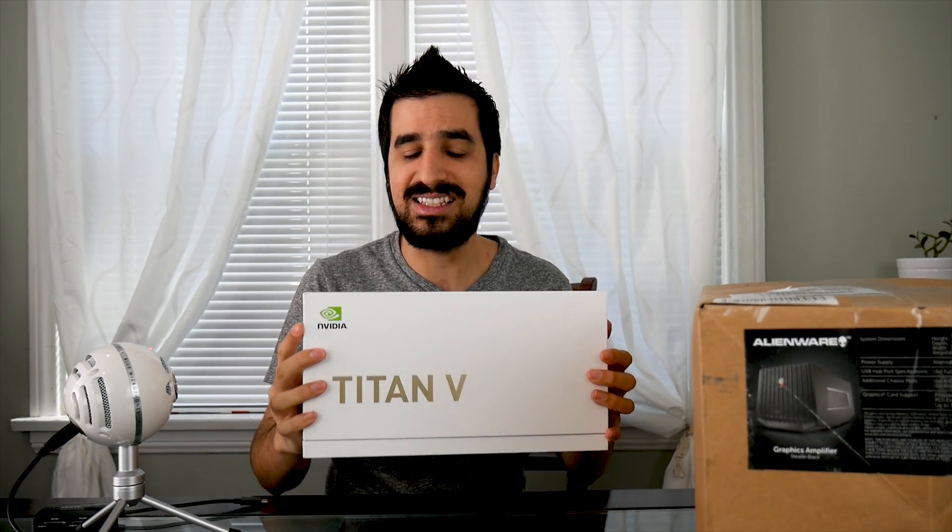Hi guys and welcome to HowMuchBitcoin YouTube channel. My name is Idan. I'm going to review the most powerful graphics card ever created by NVIDIA, the Titan V.